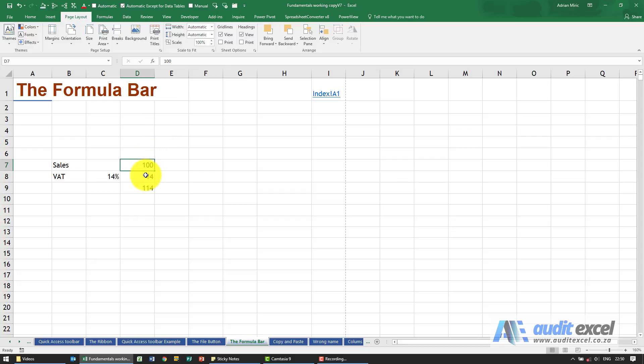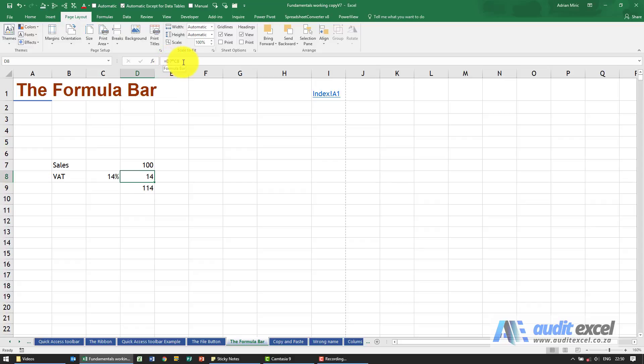If I go to this cell, can you see the cell is showing you the number 14, but the formula bar is telling you how it got to that number? So I didn't type it in—I actually had a formula there. You'll see it says equals D7 times C8.